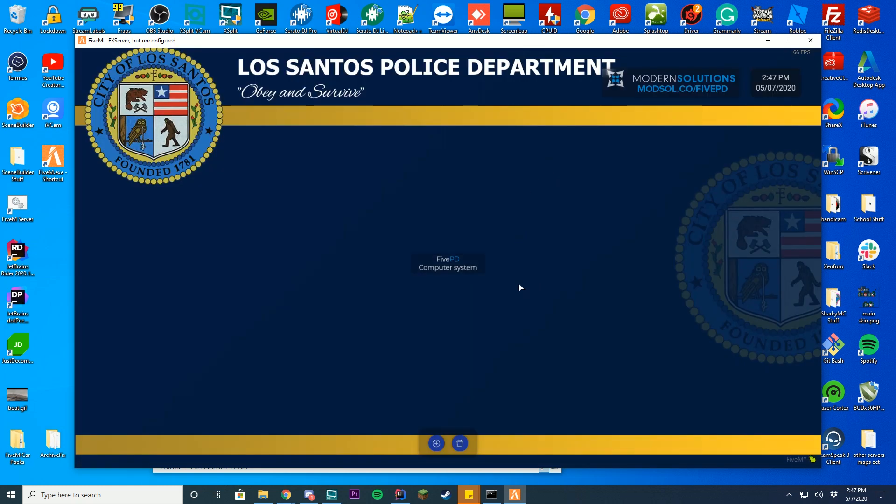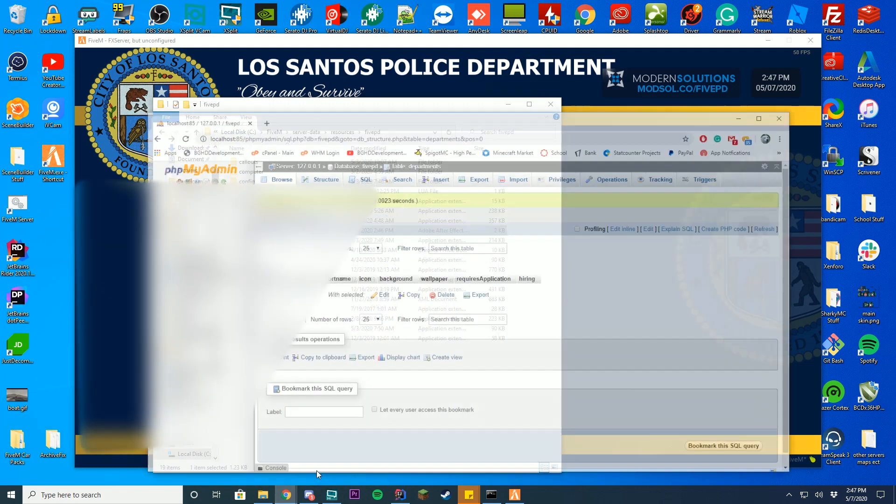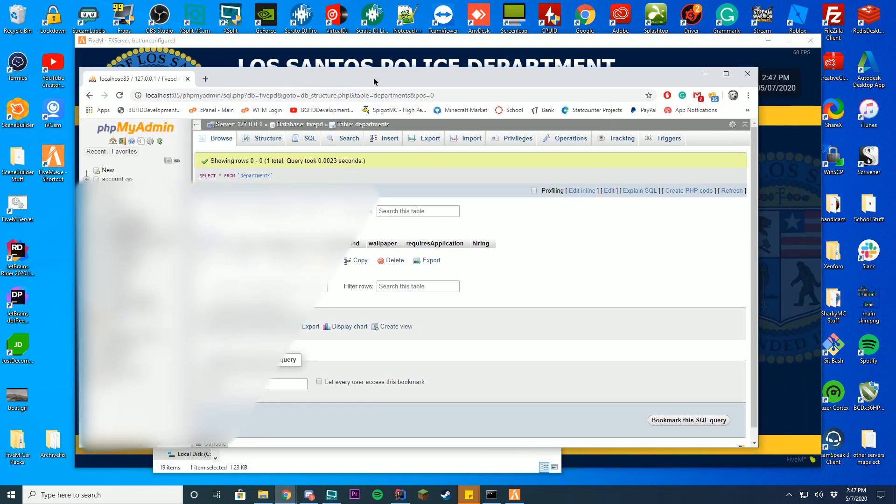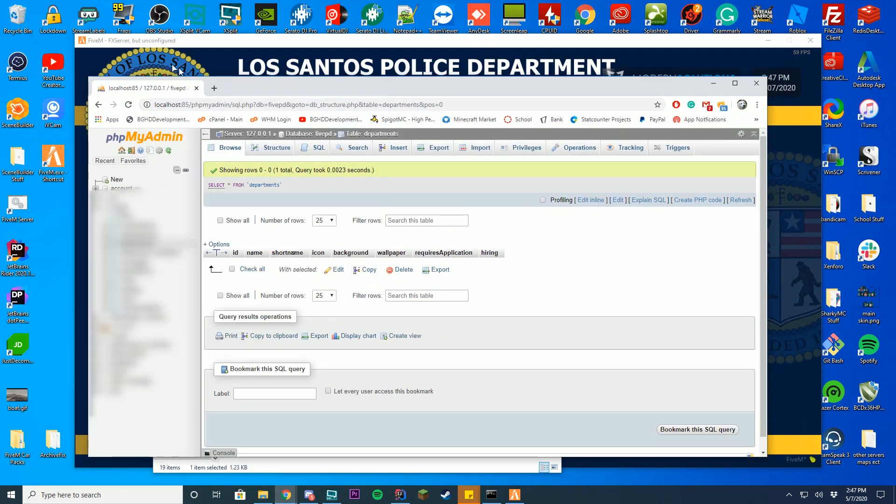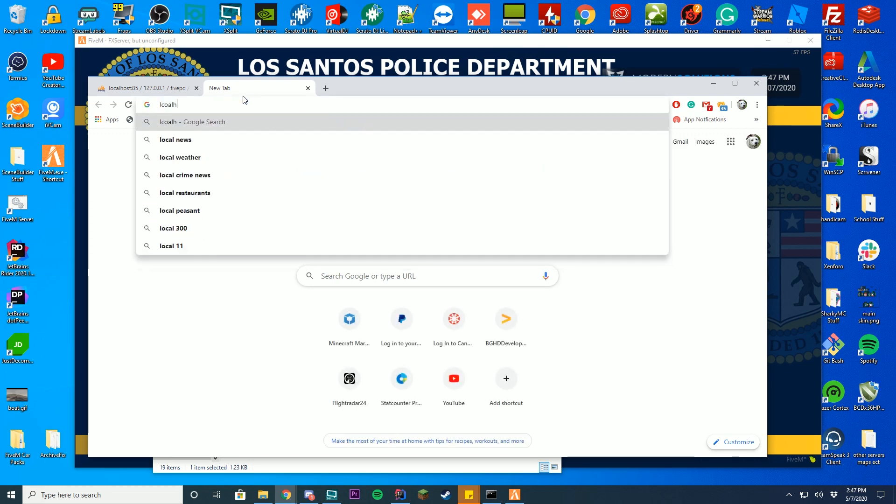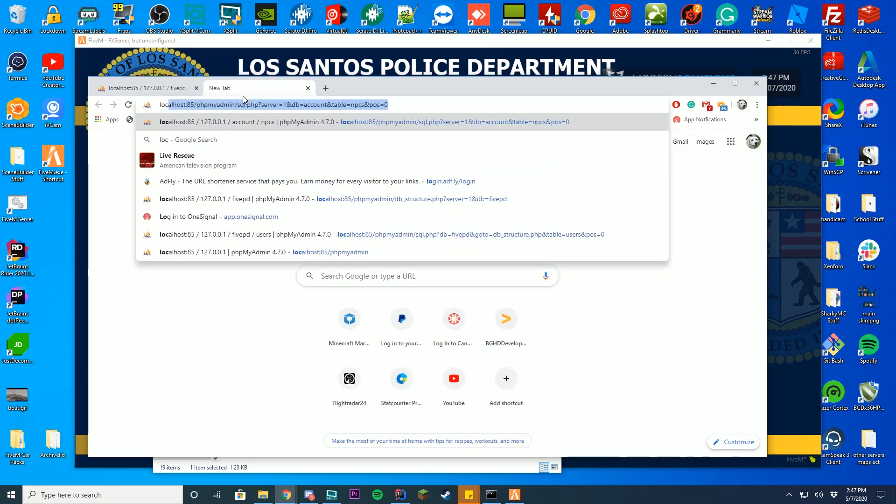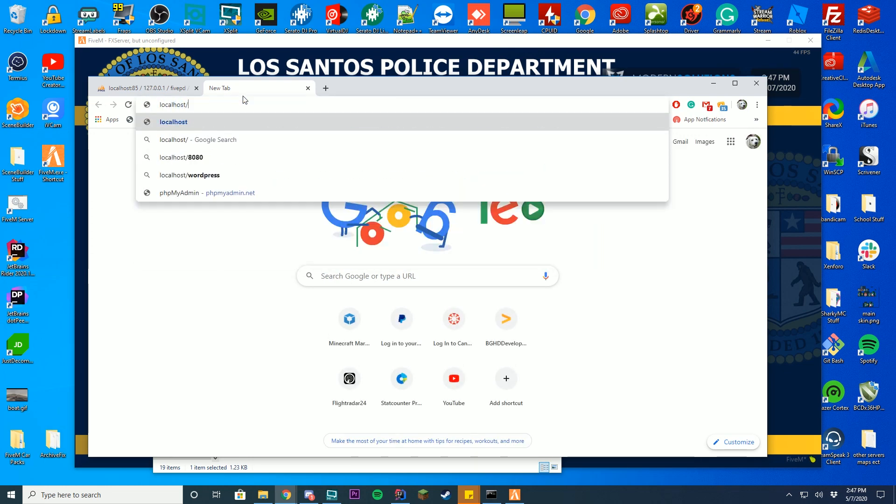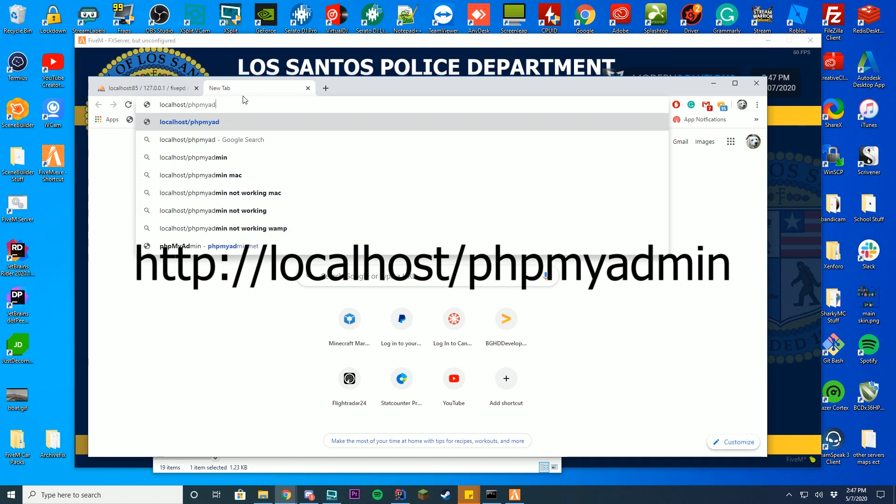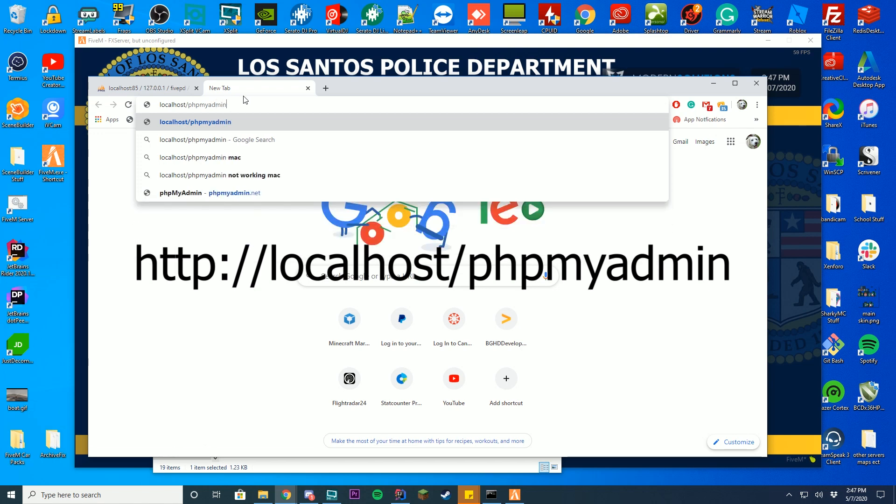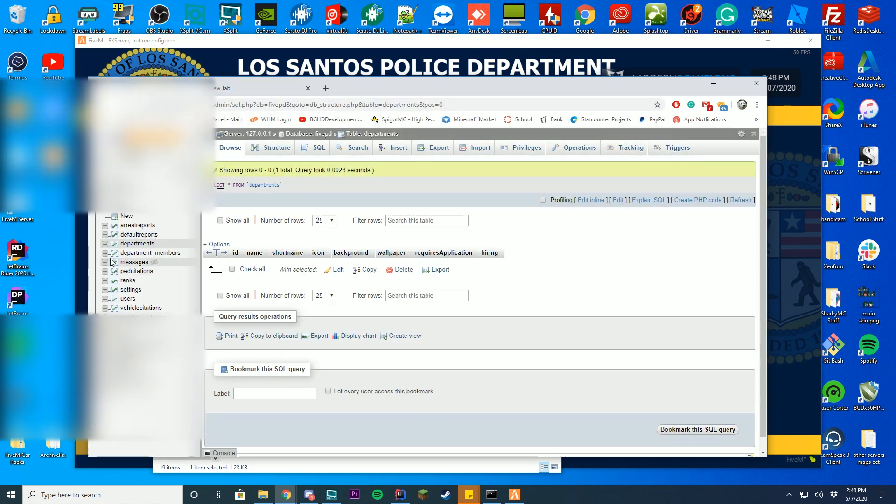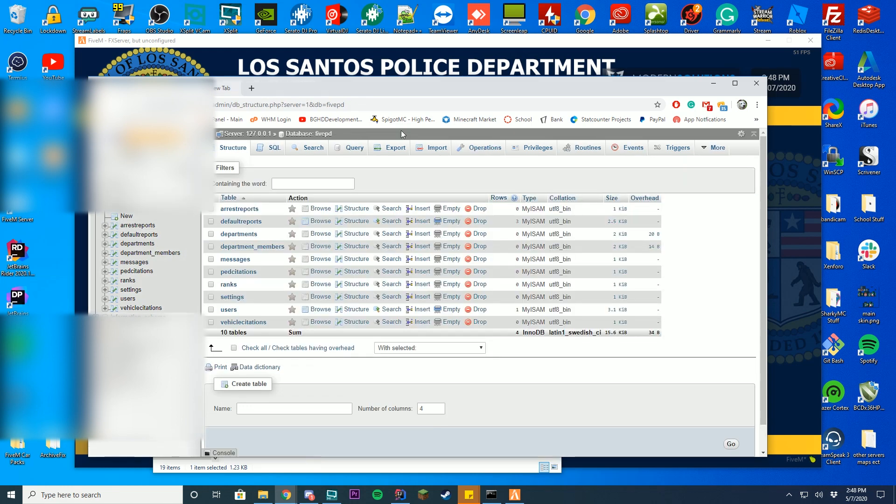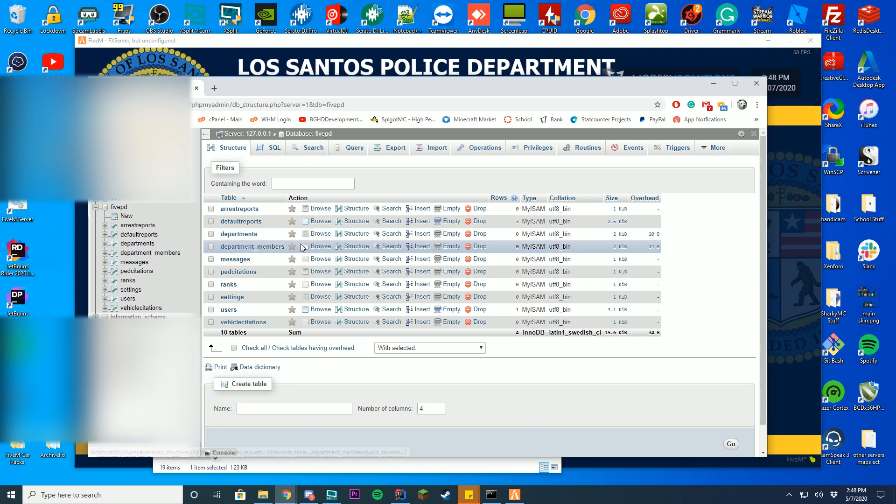Another way you can do this is doing it through the database. You can go ahead and open up your localhost or your phpmyadmin. To get here, you can type localhost slash phpmyadmin. I don't have it on this port, but if I did, it would automatically redirect me to a page that looks like this. Make sure you already have your databases imported and everything. If you don't know how to import a database, we went over this in our tutorial video on how to create a 5PD server.